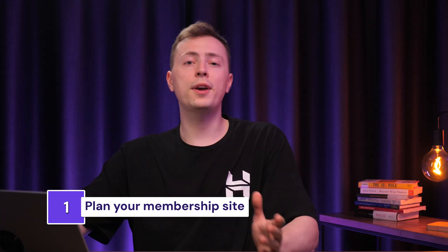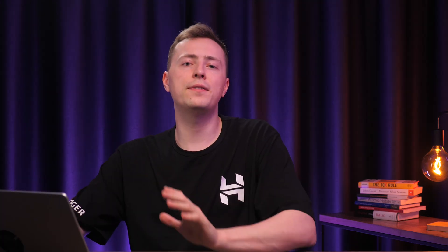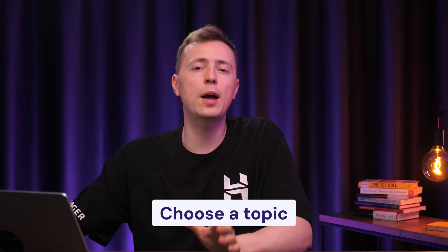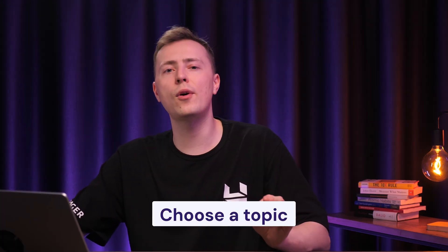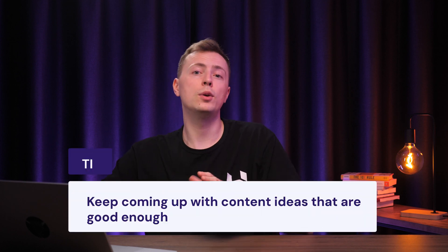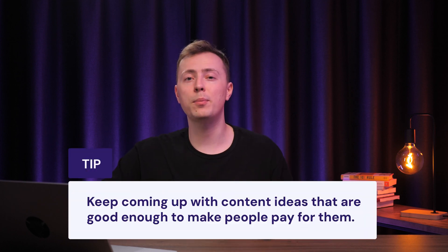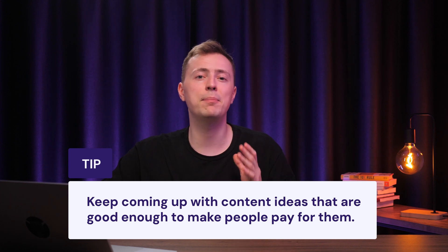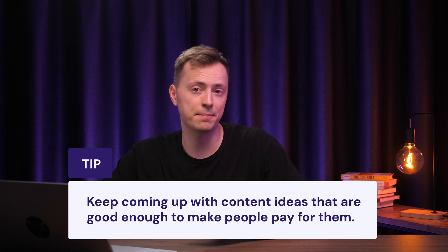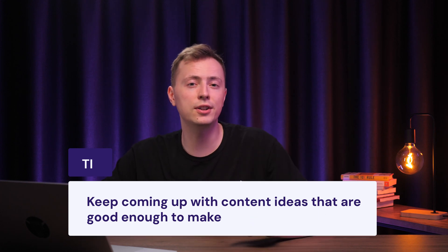But before we start building your website, let's plan it out first. So first, we will have to choose a topic that will set the overall foundation for our goals. This will impact your site's design and content, the membership model, and even the way you market. So how do we decide on one? Well, first, let's start with what you're good at or something that you love doing. Basically, it's any subject that you can translate into engaging and authentic content. Remember, you will need to keep coming up with content ideas that are good enough to make people pay for them. So good knowledge on the subject matter will help you out in the long run.